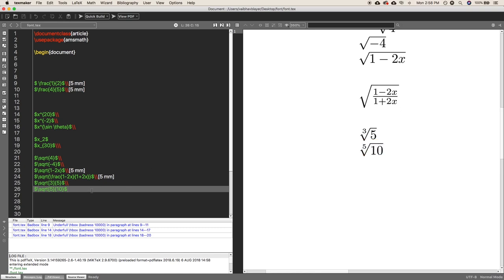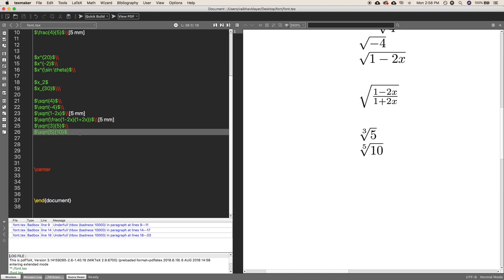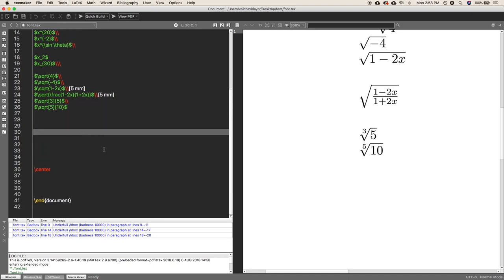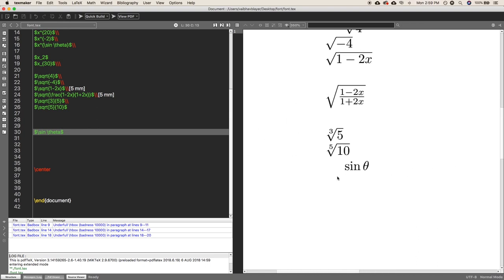Now it's time for trigonometry — how to write cos theta, sin theta, and so on. Close the equation inside dollar signs, and inside the dollar signs write commands like \sin, \cos, \tan. For example, for sin theta, use the command \sin followed by \theta — LaTeX also has a dedicated \theta command. When rendered, you get sin θ.